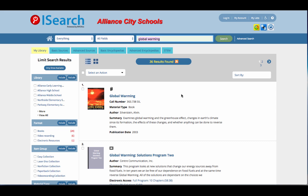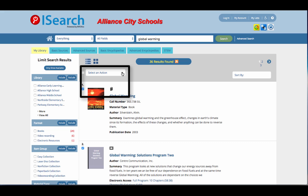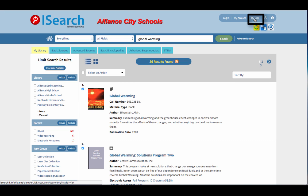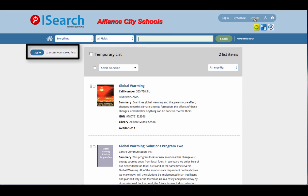On the results page, you have the option to save items to a list. Select the check boxes next to the items that you want to save, and from the Select an Action dropdown, choose Add to My Lists. This is a temporary list that you can save by logging into your library account.